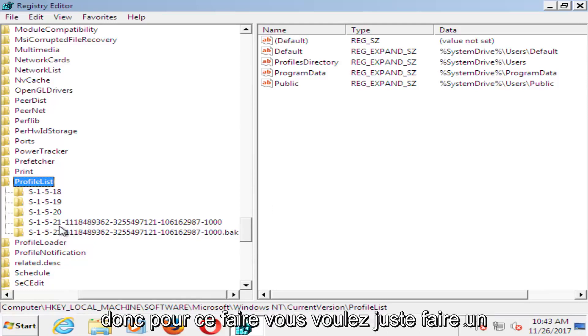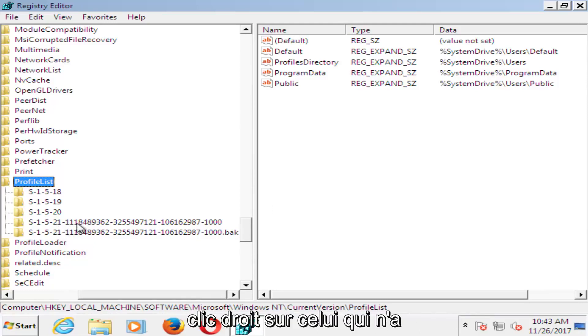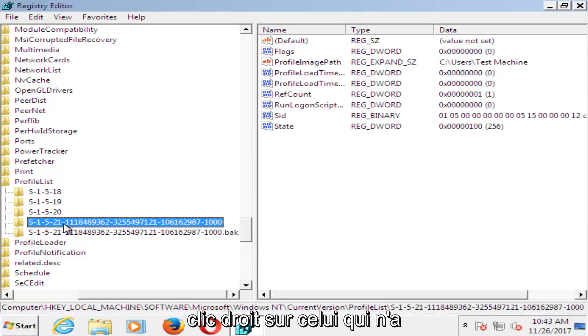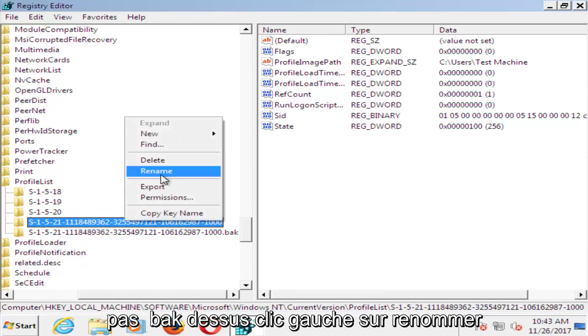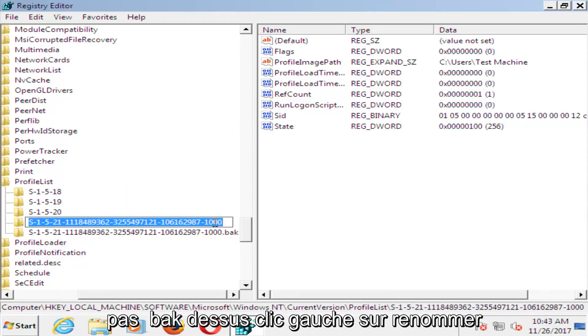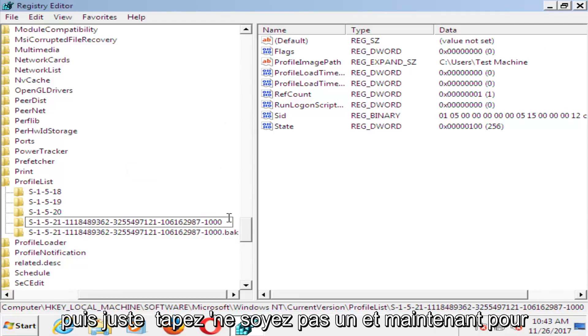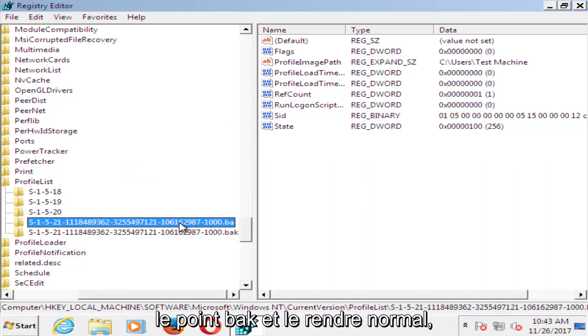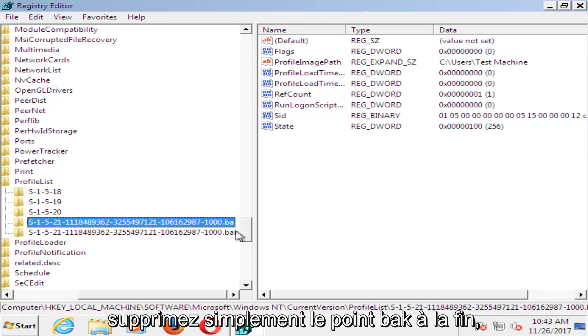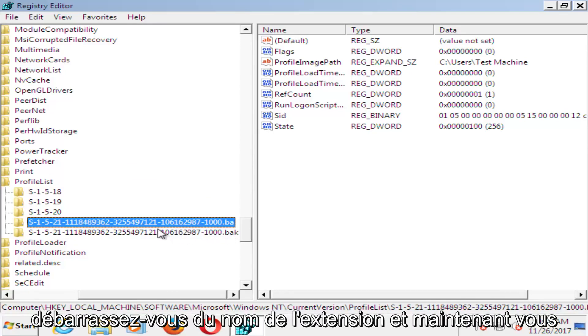So in order to do that, you want to just right click on the one that does not have .bak on it. Left click on rename, and then just type .ba. And now for the other one, you just want to remove the .bak and just make it normal. Just remove the .bak at the end, get rid of the extension name.